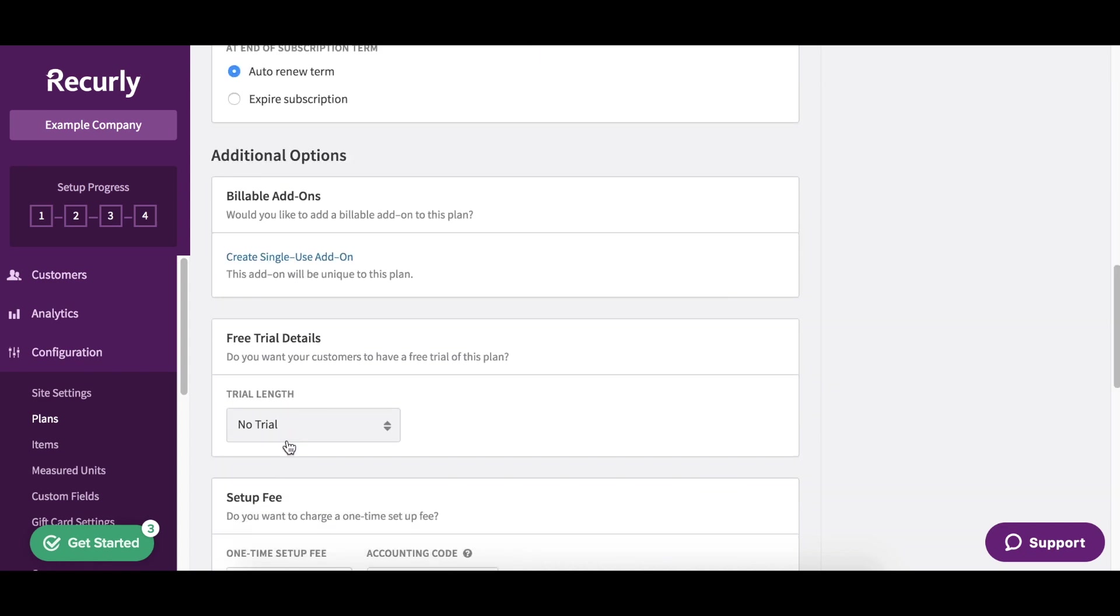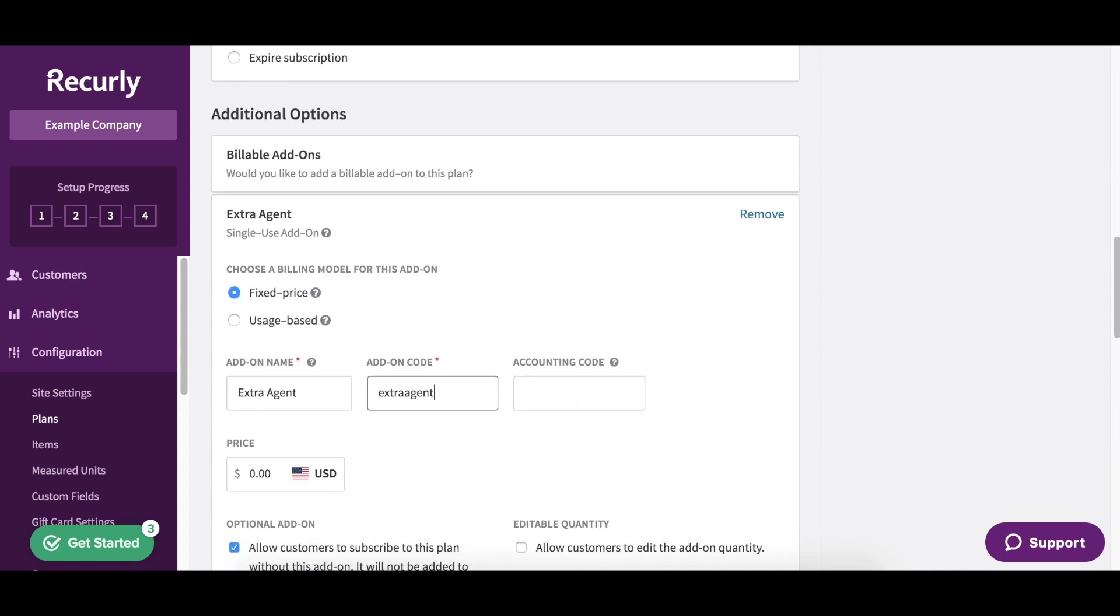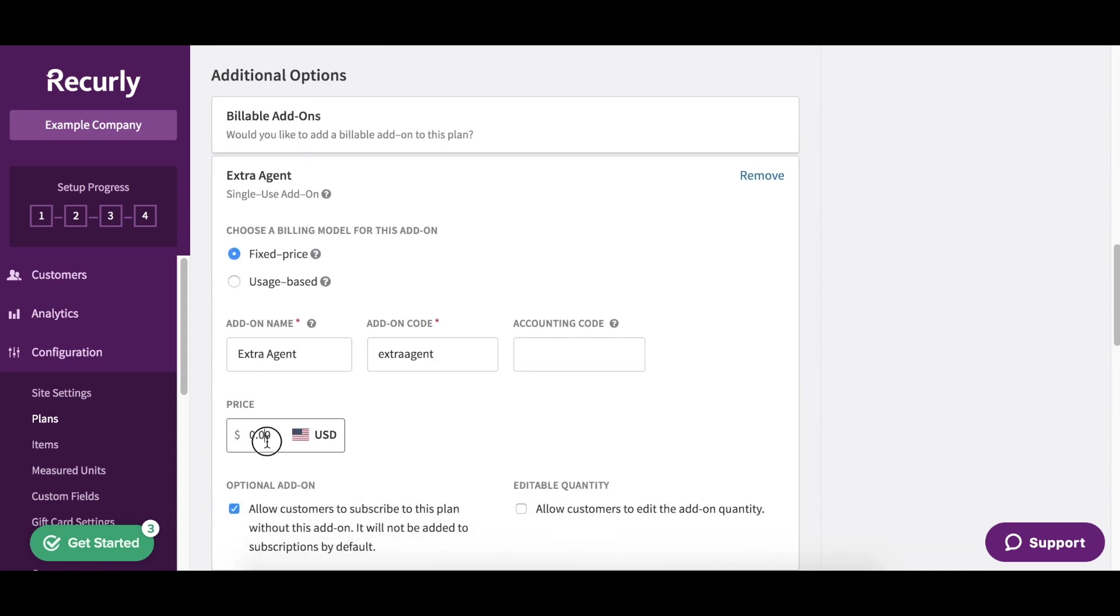Now let's talk about how we're going to have those additional seats for anyone that signs up for this plan. That's called a single use add-on. In this case, it's a fixed price. So we're going to call this extra agent, and it's an additional $20.